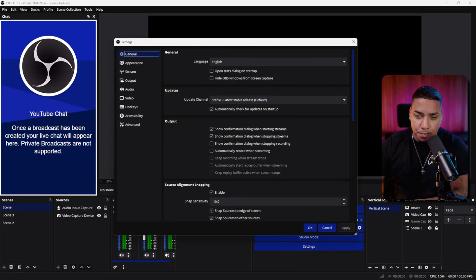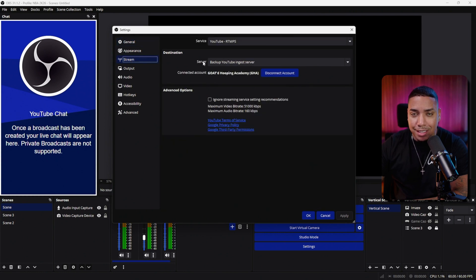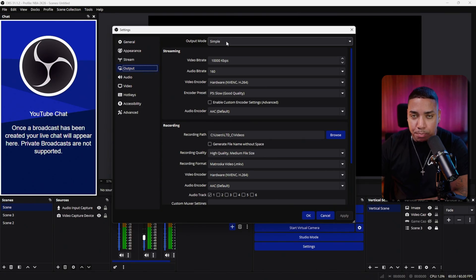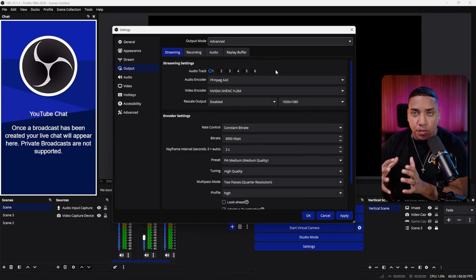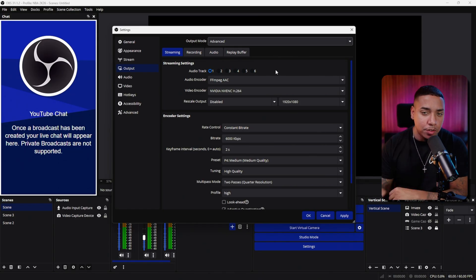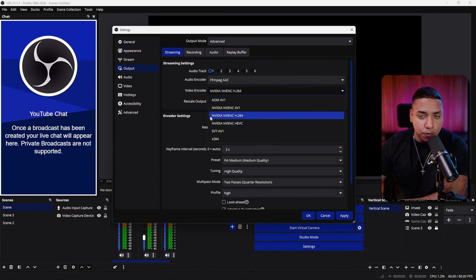Now select Settings. Under Settings, come to where it says Stream and make sure that is set up correctly. Then come to Output — right now it's under Simple. Switch it to Advanced because we want to make a few modifications to the defined settings. Under Video Encoder, this is super important: select H264 NVIDIA NVENC or X264 based on what you have. Then scroll down to Rate Control and set it to Constant Bit Rate.